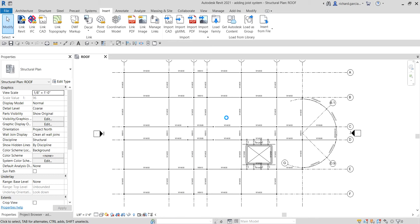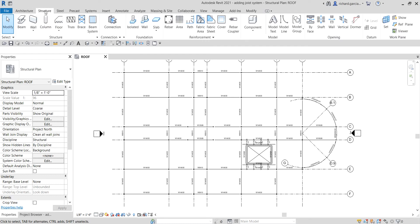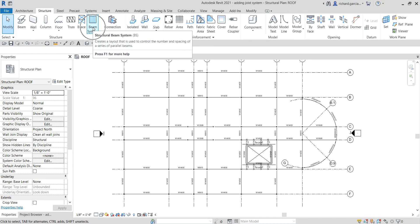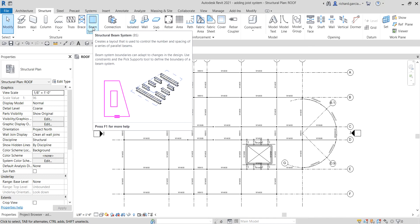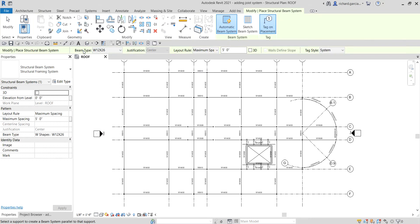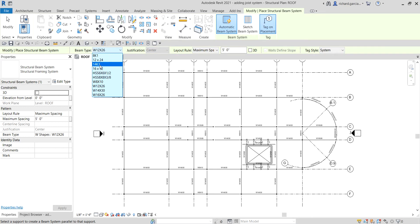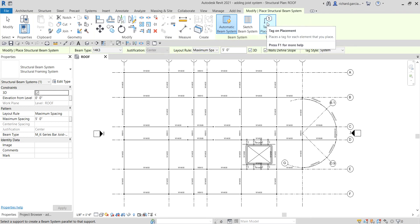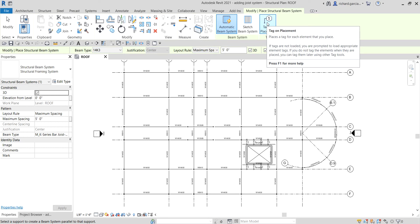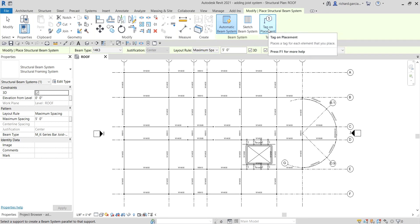Now that the bar joist is loaded, go to Structure and select Beam System the same way we did before — or type BS. For the beam type, select 14K3. For the layout rule, I'll use a maximum spacing of five feet. I'll snap it in the 3D view, and enable 'Tag on Placement' so the joist system is tagged automatically as I place it.